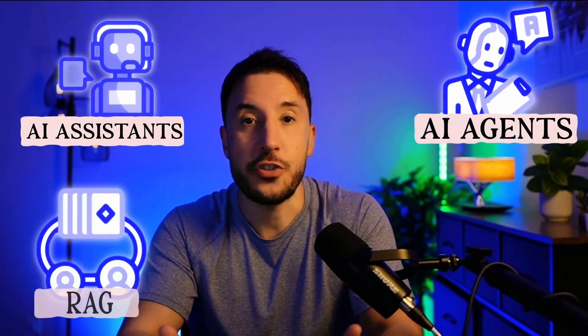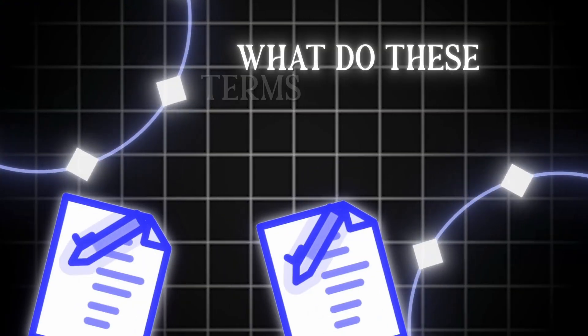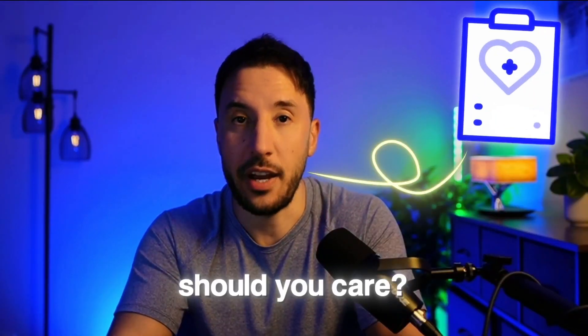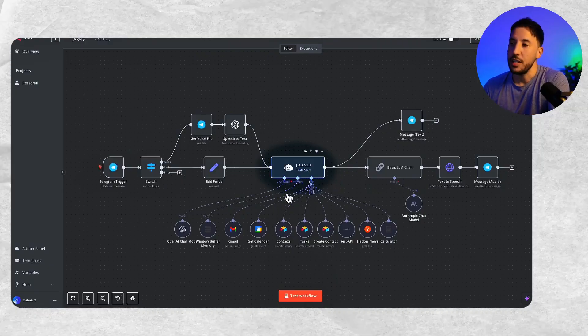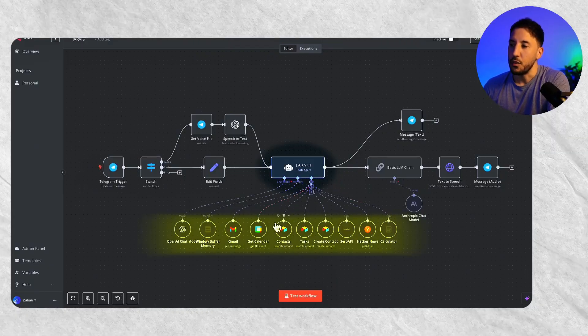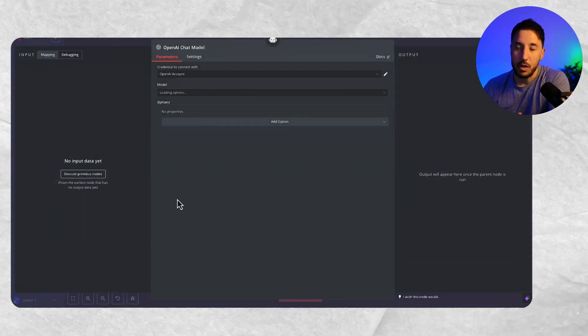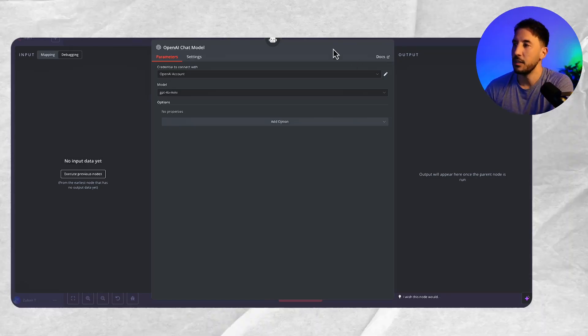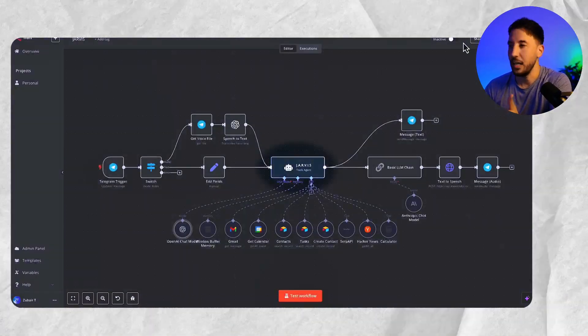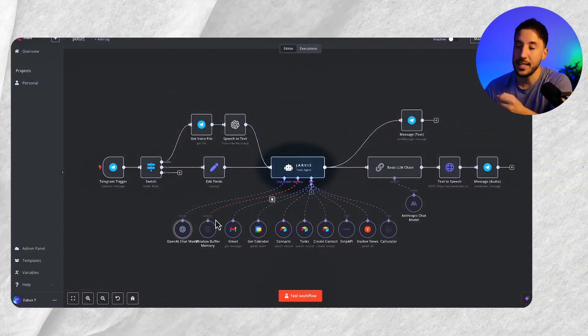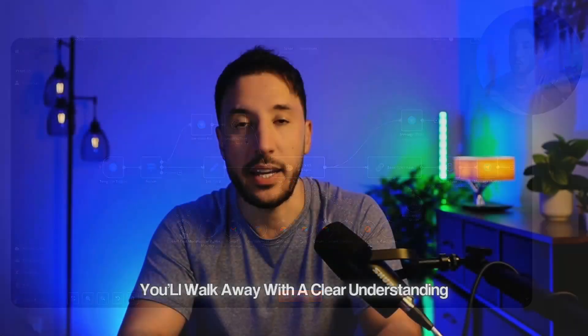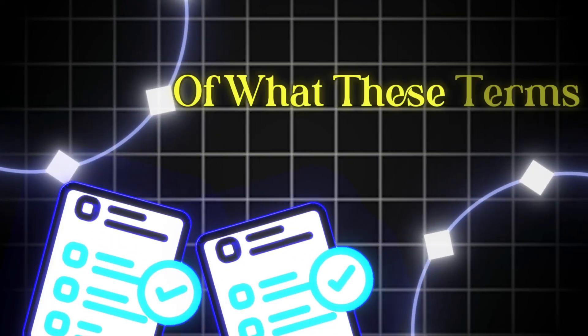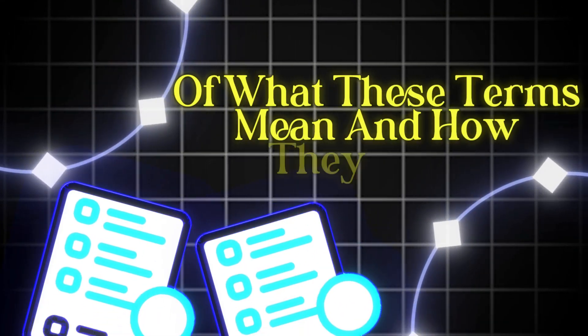By now you've probably heard terms like AI assistants, AI agents, and maybe even RAG. But what do these terms actually mean and why should you care? In this video, I'm going to break these terms down in a super simple way so regardless of your background, you'll walk away with a clear understanding of what these terms mean and how they work.